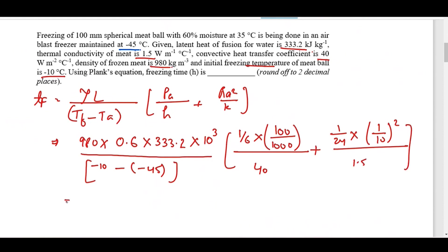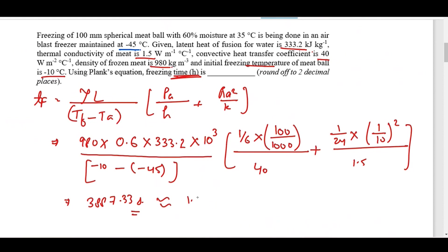Solving these values, we get 3887.33 seconds. Since the question asks for hours, we divide by 3600, giving 1.08 hours. So the freezing time required by this meatball is 1.08 hours. This is how we solve all such questions.